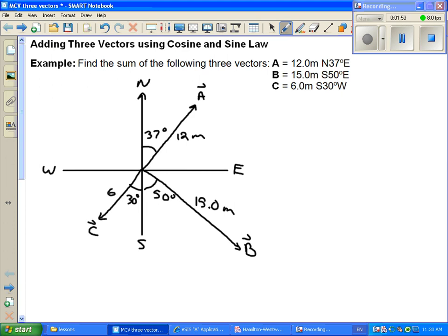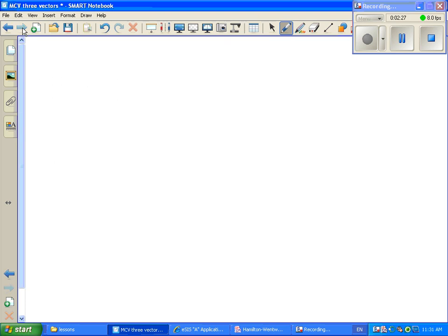In order to add these three vectors together, we're going to pick two of them, add them together and find the resultant. Then we'll take that resultant vector and add the third vector onto it. The method we'll use both times is the cosine law to find the magnitude and then the sine law to find the direction. To add the vectors, we place them tip to tail — so I'll take vector A and vector B and place them tip to tail.